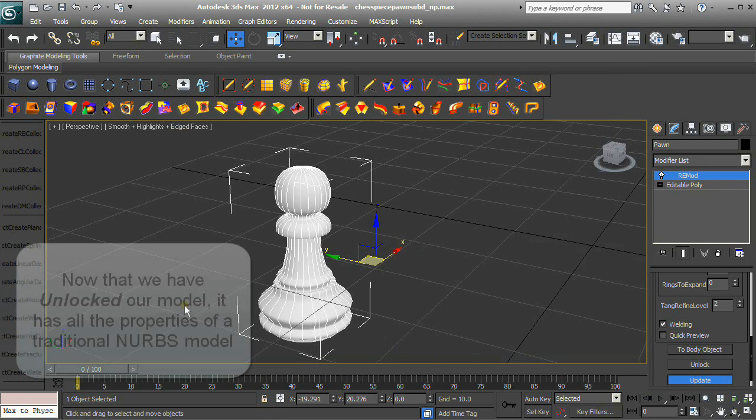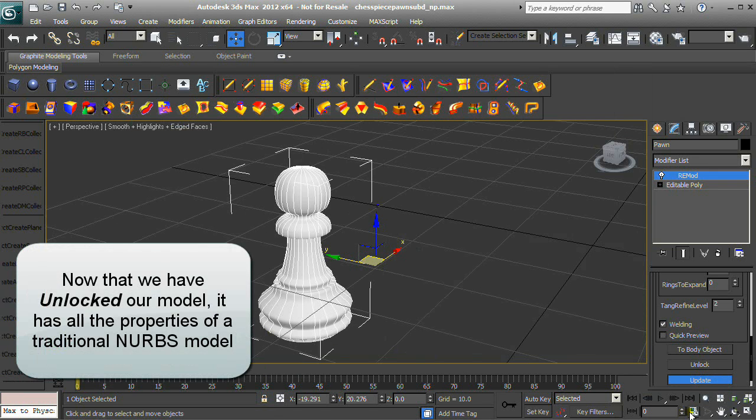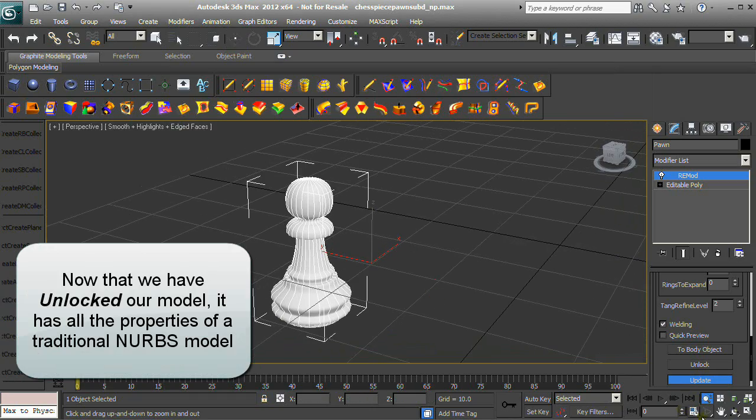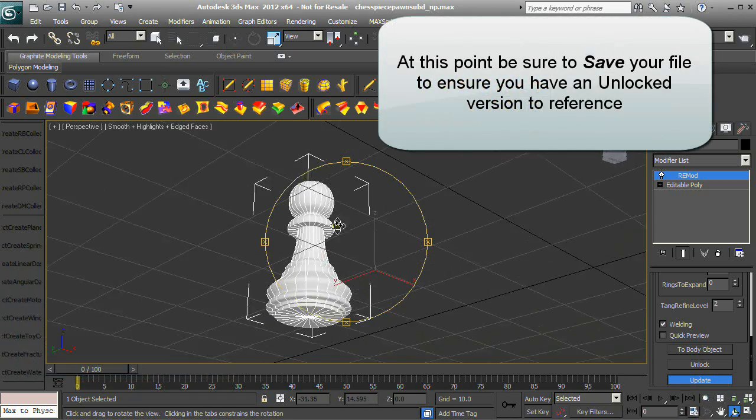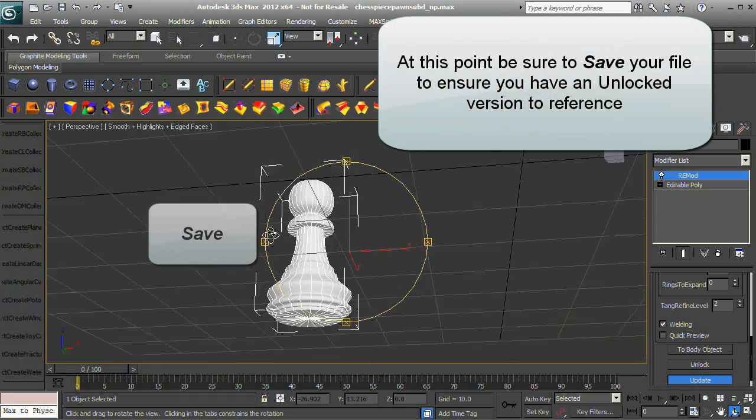Now that we have unlocked our model, it has all the properties of a traditional NURBS model. Be sure to save your file.